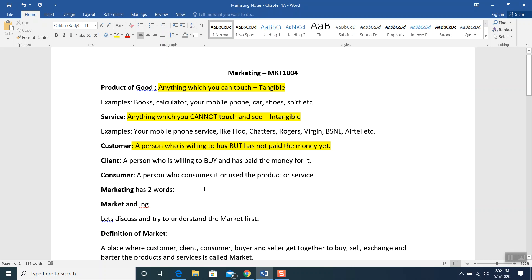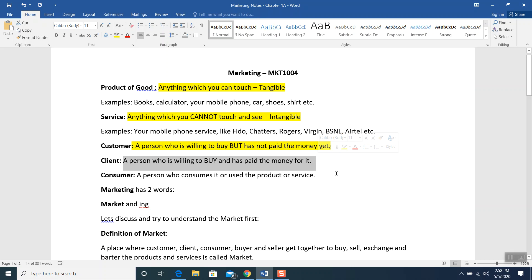A person who is willing to buy and has paid money for it — that is the next term. For example, you are standing in line buying a coffee, you go to the cashier and tell her you want a French vanilla. She says no problem — $2, $2.99, or $2.85, whatever the price is. You pay her the money. Now you are willing to buy, and you paid the money for your coffee. That becomes a client. So I read it and highlight it.